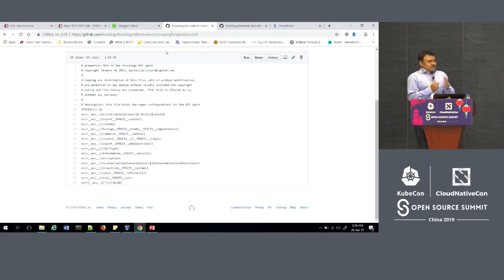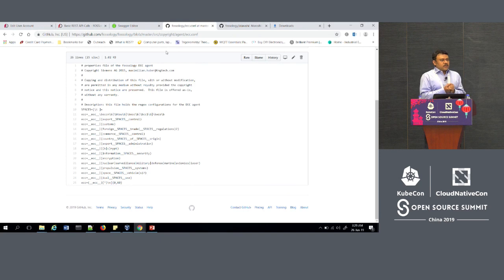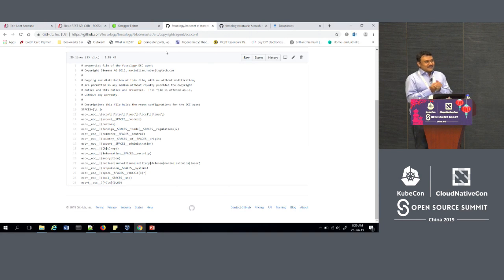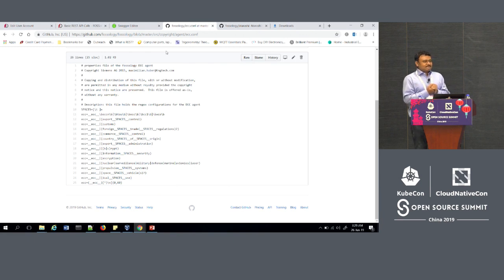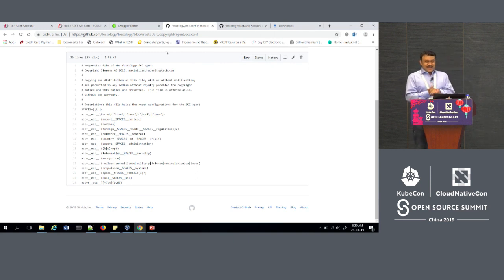As part of future automations, we are currently in the process of integrating FOSSology with Software Heritage, ClearlyDefined, and a couple more things. We are also planning to build a compatibility agent in the future, which will reduce work significantly. Thank you for joining.